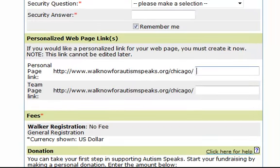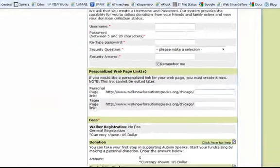Here's where you'll create your personal webpage links — these are your friendly URLs. These must be created now and cannot be created or edited later, so please be careful as you create your friendly URLs for your personal page and your team page link.